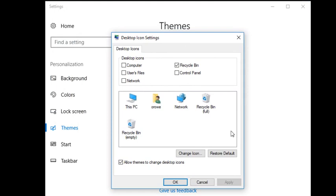This is going to bring up another settings menu and it's going to allow you to turn on and off your desktop icons.